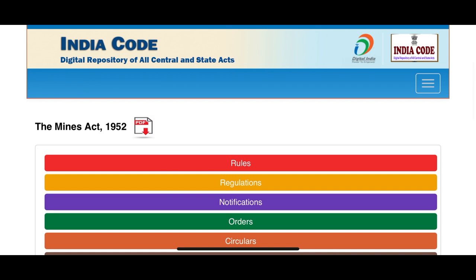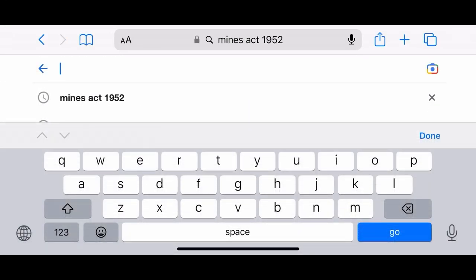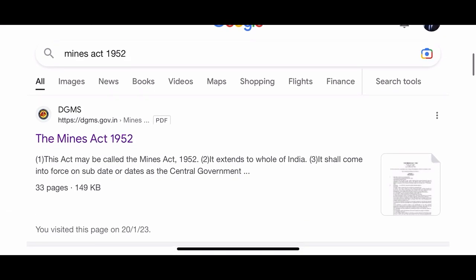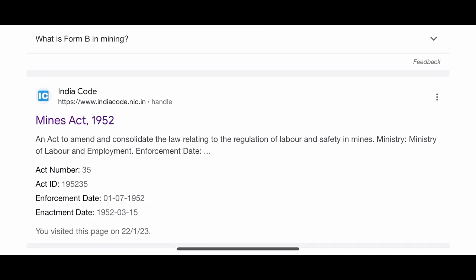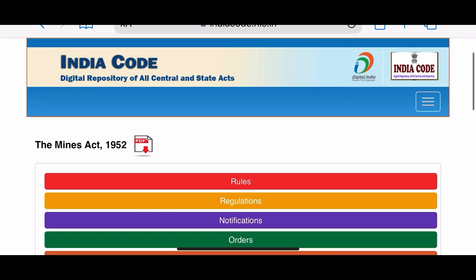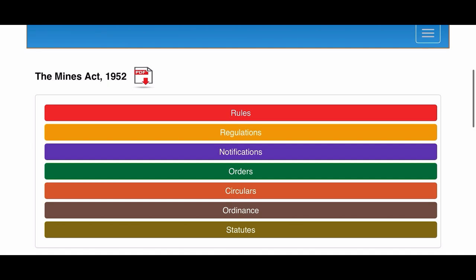We can also open other acts here. For example, if you open the MMDR Act, all the rules, regulations, and notifications under the MMDR Act are available here, in both PDF format and internet format. The simple way is to type the act name in Google — for example, Mines Act 1952 — scroll down, and you will get the India Code website link. Click there and it will take you directly to that act on the India Code website.